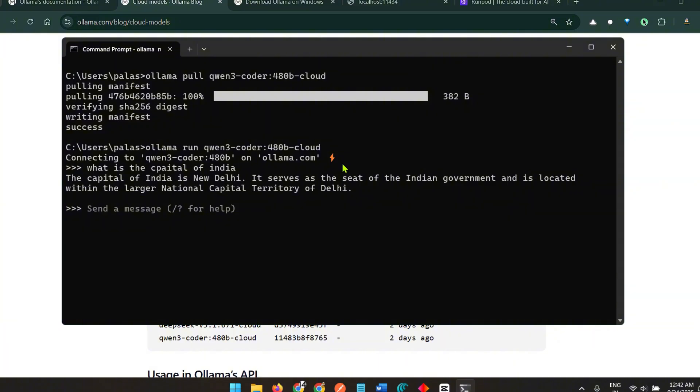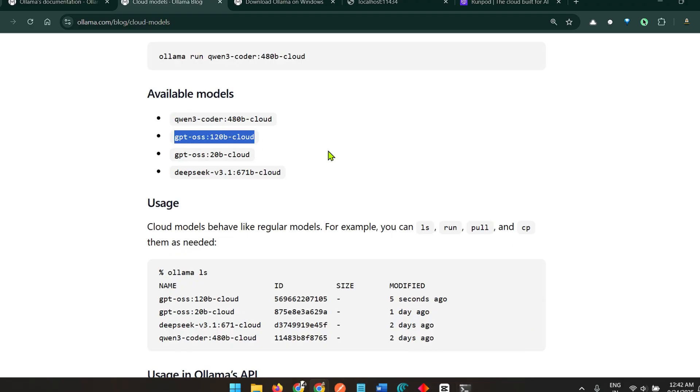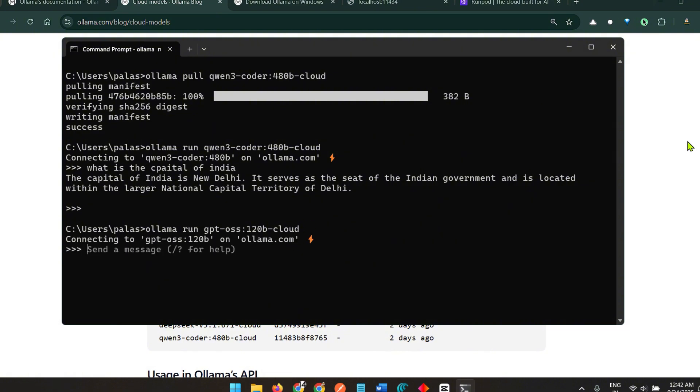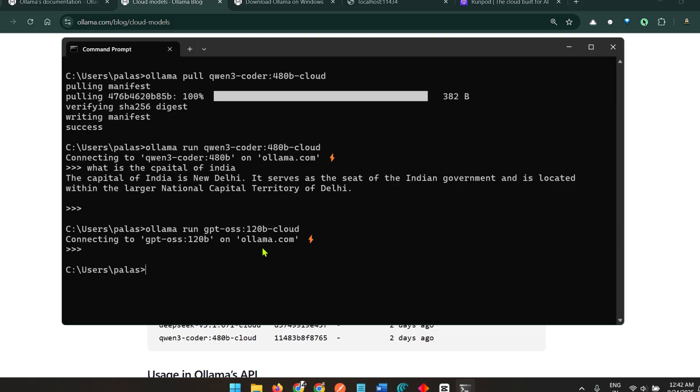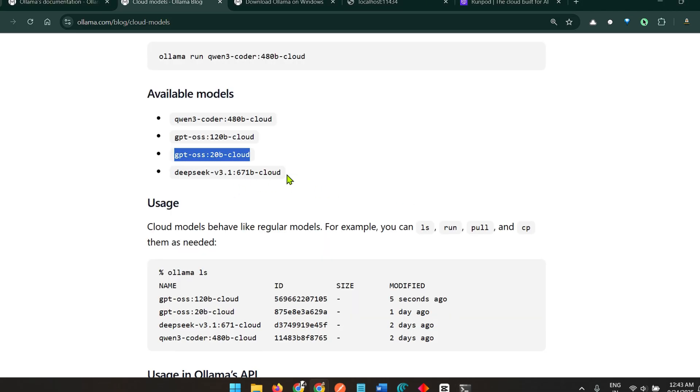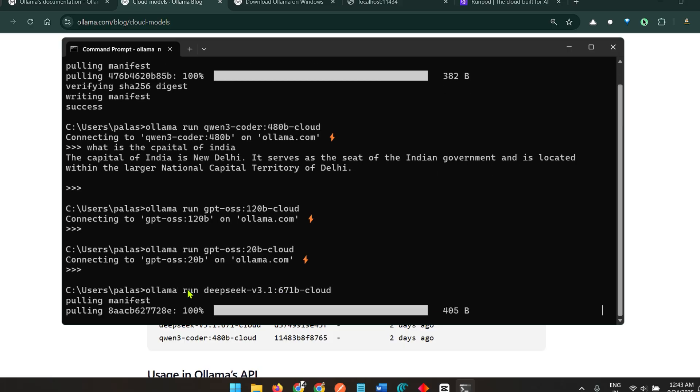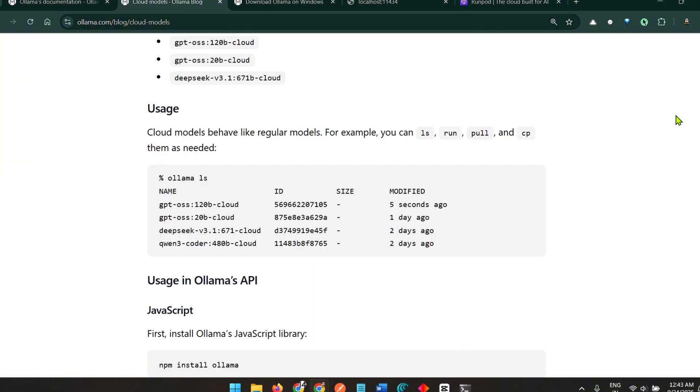Let's go ahead and see the other models that I can do. This model I have already downloaded so I can run this model GPT OSS 120 billion. I can say ollama run and paste this model. The other model is DeepSeek V3 671 billion. You can see it's downloading and it's connected to DeepSeek version 3.1.